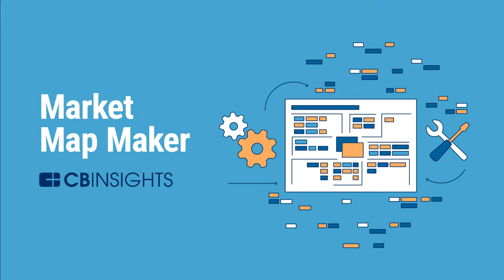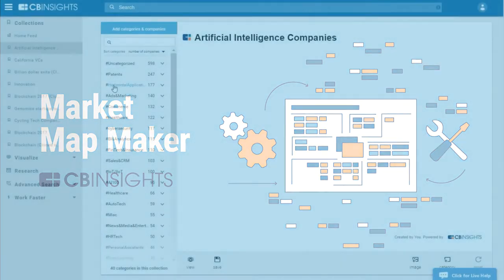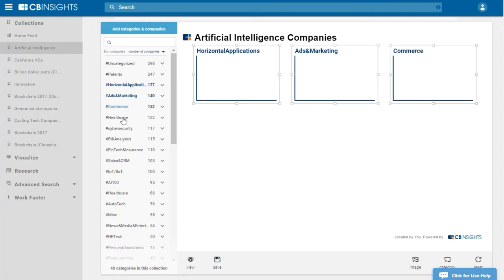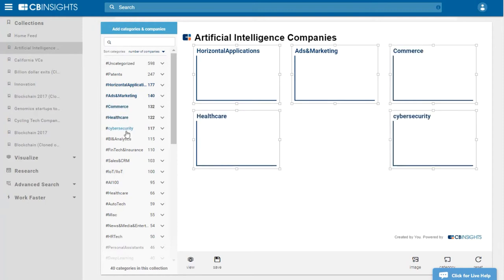Hey there, I'm William Altman from the CB Insights Intelligence Unit, and I'm going to walk you through making a Market Map with the Market Map Maker. First, I'm putting the categories onto the Market Map Maker Canvas — I'm just clicking the hashtags to get the categories on the canvas.